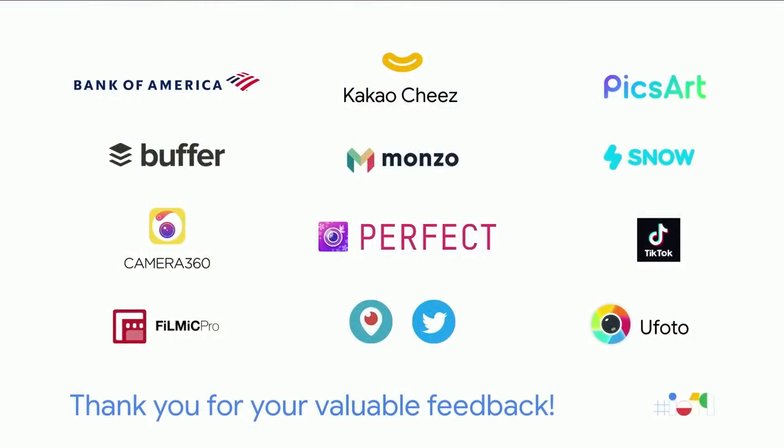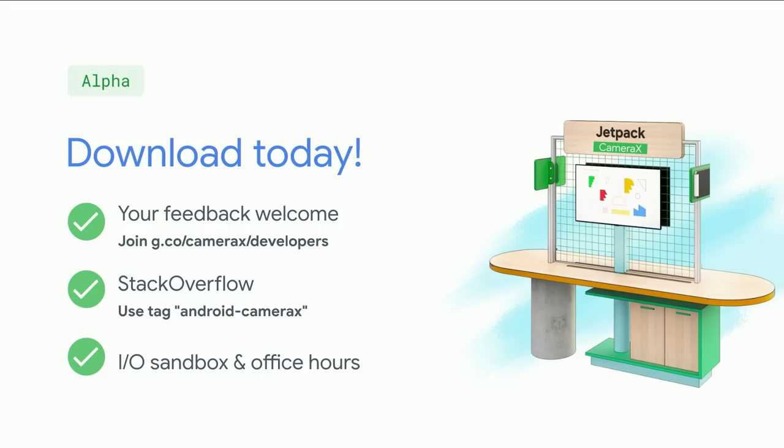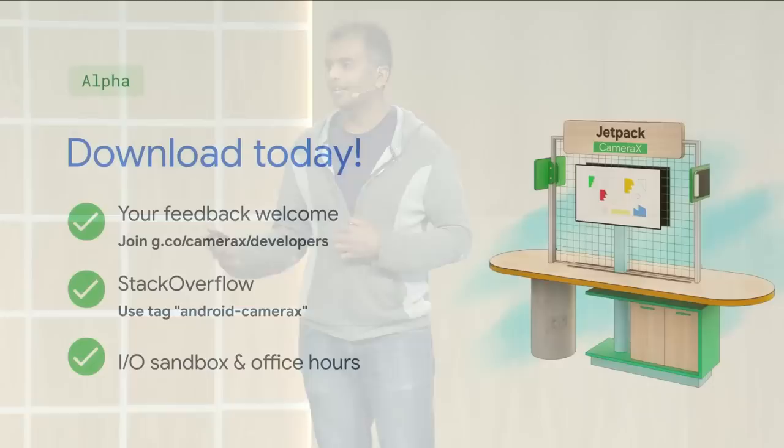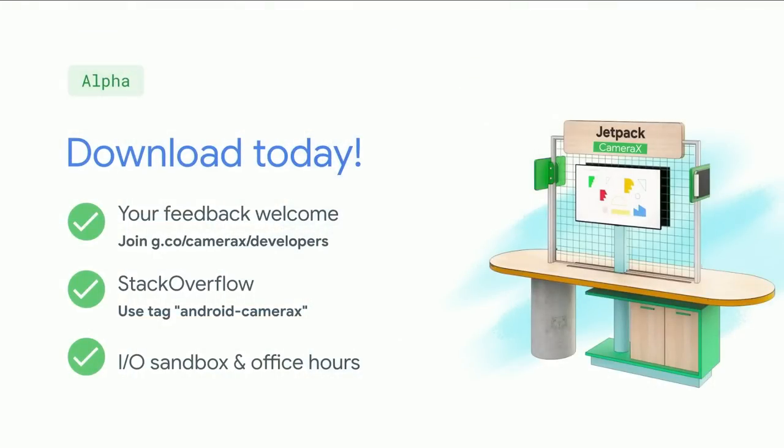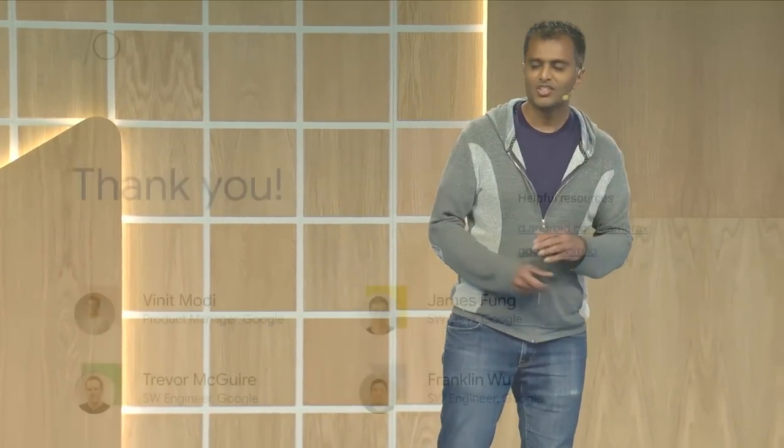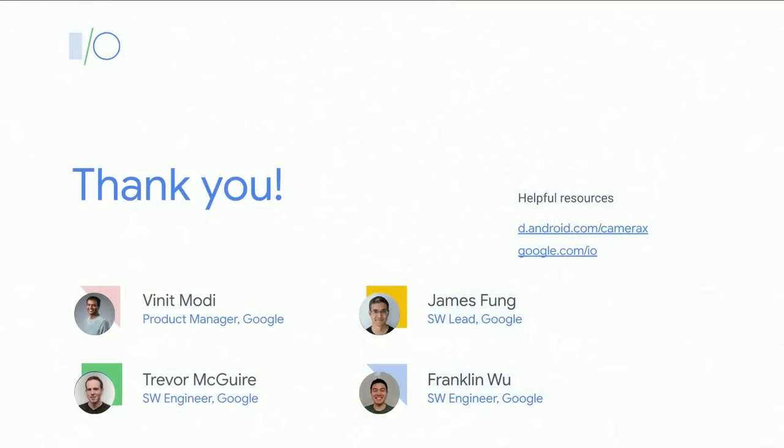I want to thank some of the early developers that have partnered with us on CameraX and provided us a lot of guidance and constructive feedback. You can download CameraX today. You can add it into your application just like other Jetpack libraries. And please share your feedback with us, either by joining the Google group or tagging us on Stack Overflow. You can meet us in the Sandbox. You'll be able to see some of the live demos that we did also in the Sandbox. Or you can reach us in office hours tomorrow. Thank you very much for attending.